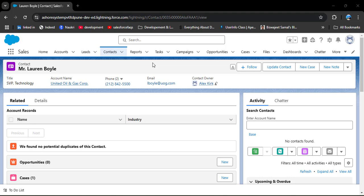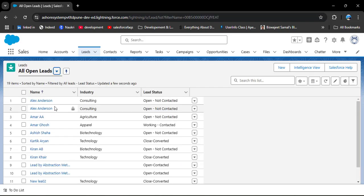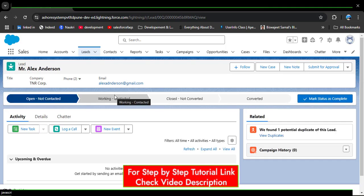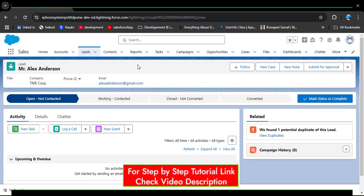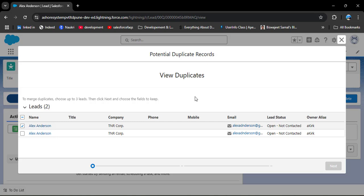Now we will see how to merge lead records in Salesforce. Navigate to the Leads object — I have two duplicate lead records here. Opening the first lead, note that unlike contacts, there is no pop-up message for duplicates on the lead object. Instead, in the Related tab, there is a notification: 'We found one potential duplicate of this lead.' To merge leads, click on 'View Duplicates.'